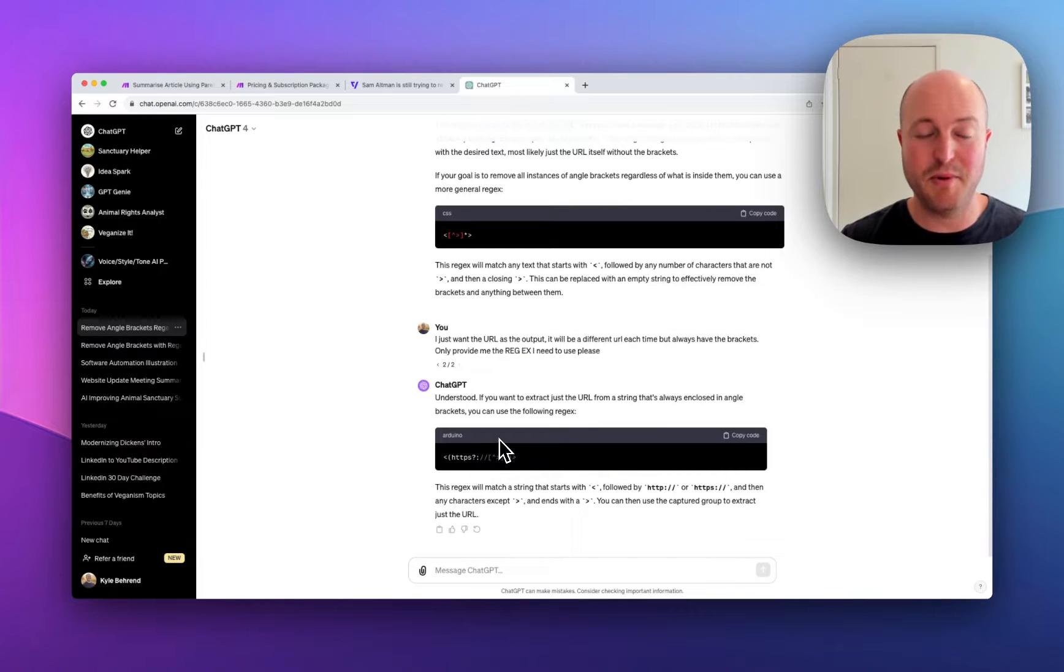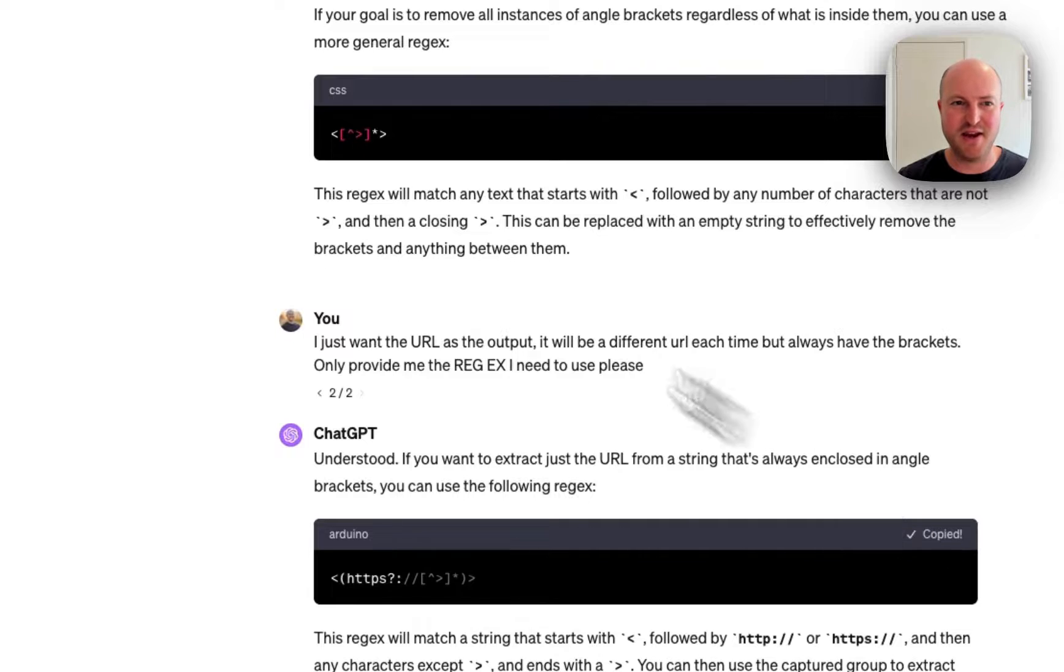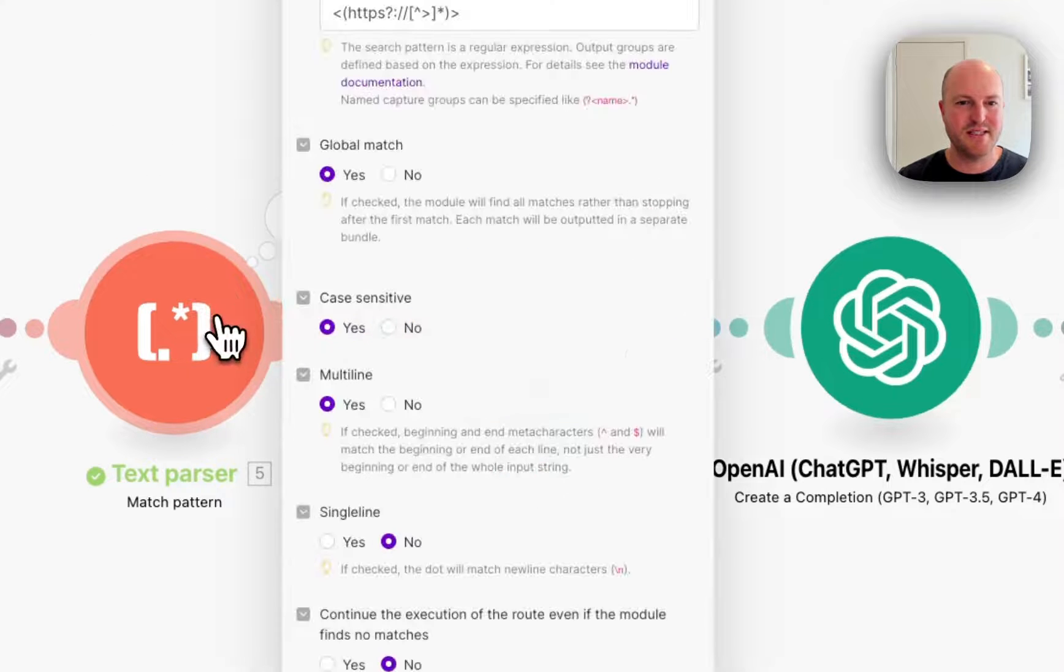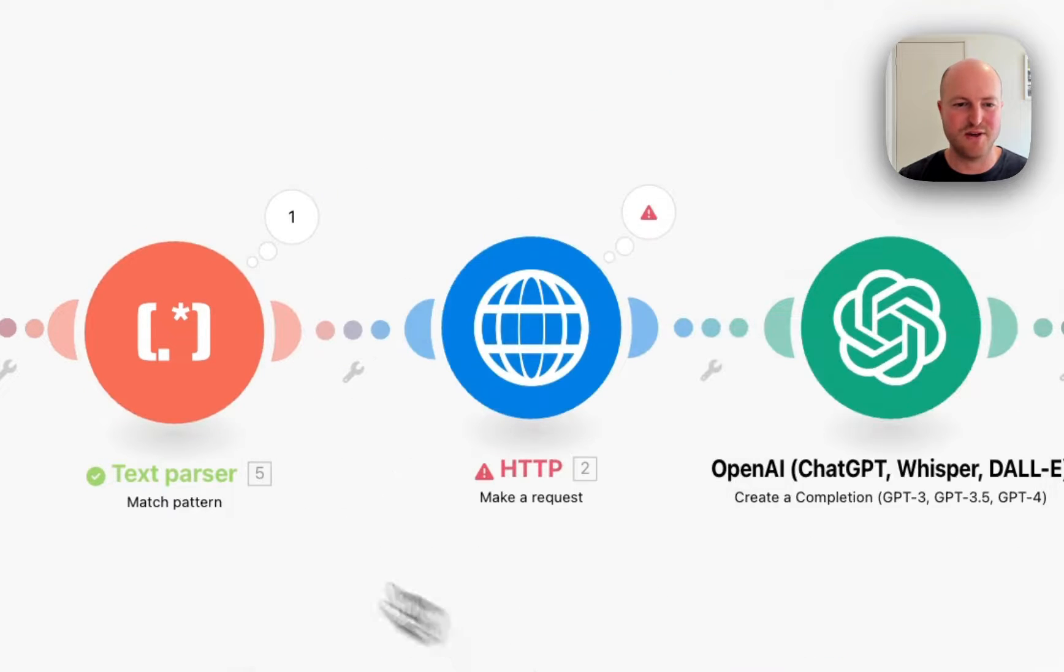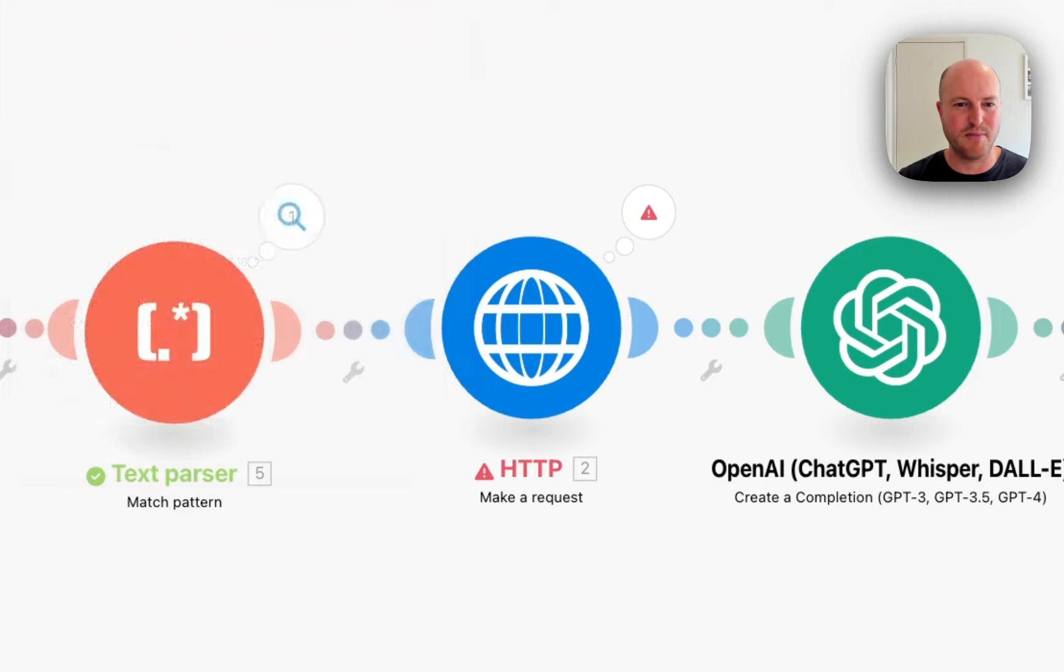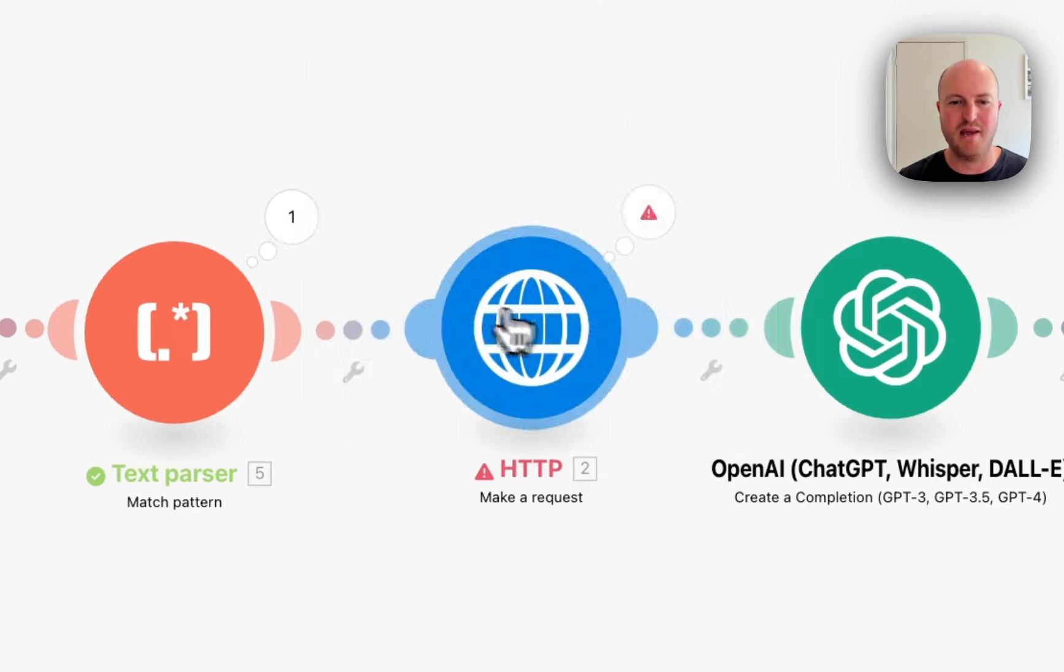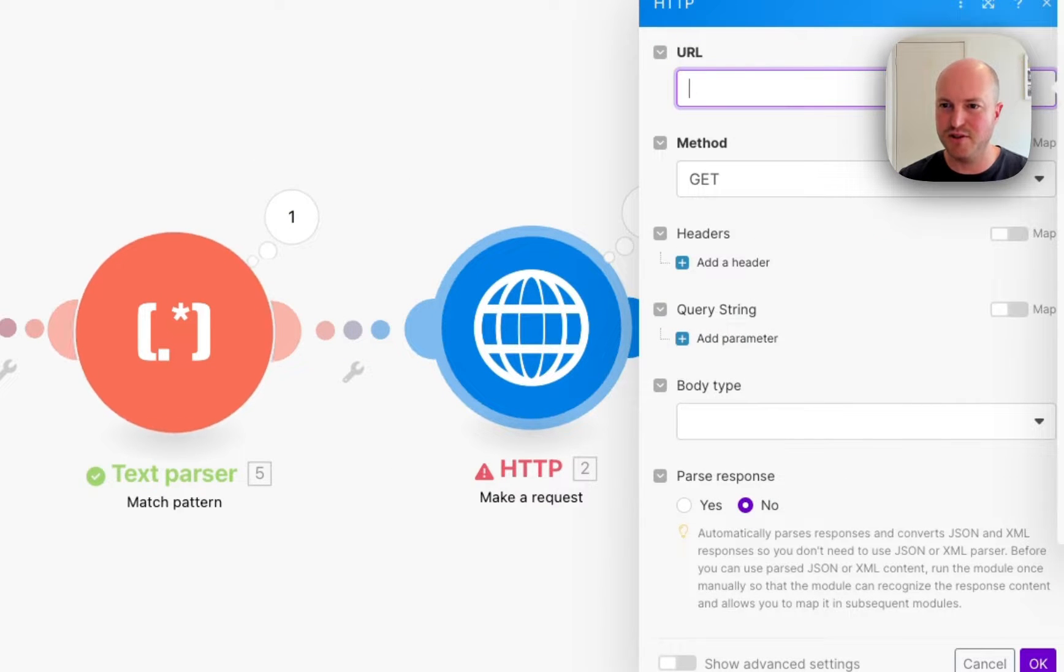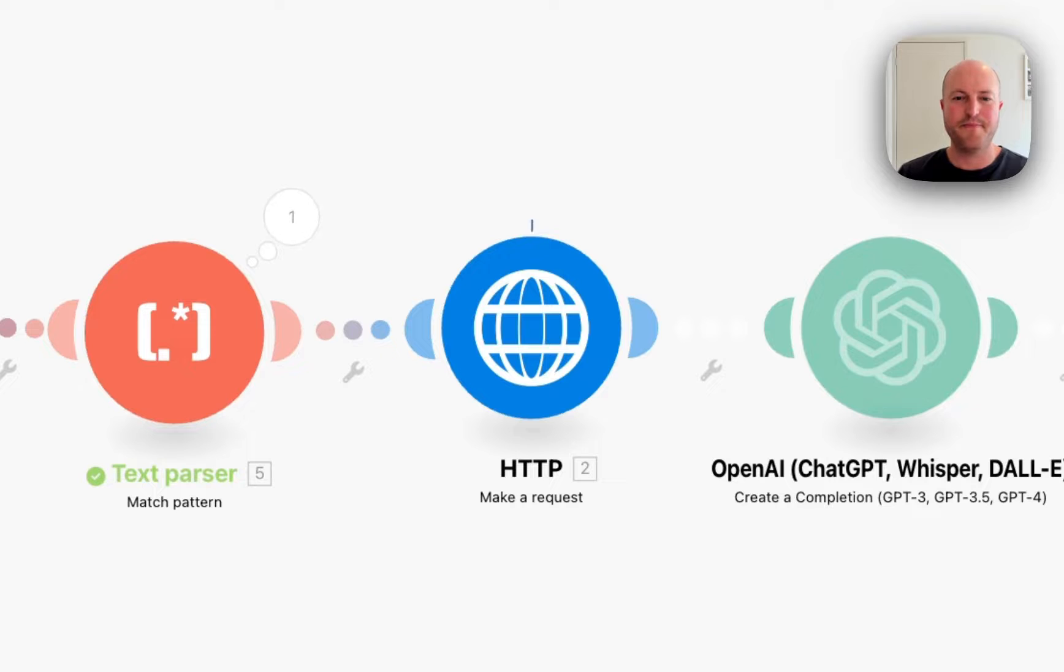Okay. So a little bit back and forth with ChatGPT. I've been told that this is the regular expression that we need to use. So in the text parser, I've pasted that there. And the text that we want analyzed is that text that comes through from Slack. And we're going to run this now. And you can see that we get that text with the brackets. And the output is exactly as we wanted without any brackets. So now we need to change this HTTP module to be running on the URL that we get from the text parser. And let's give it a go.